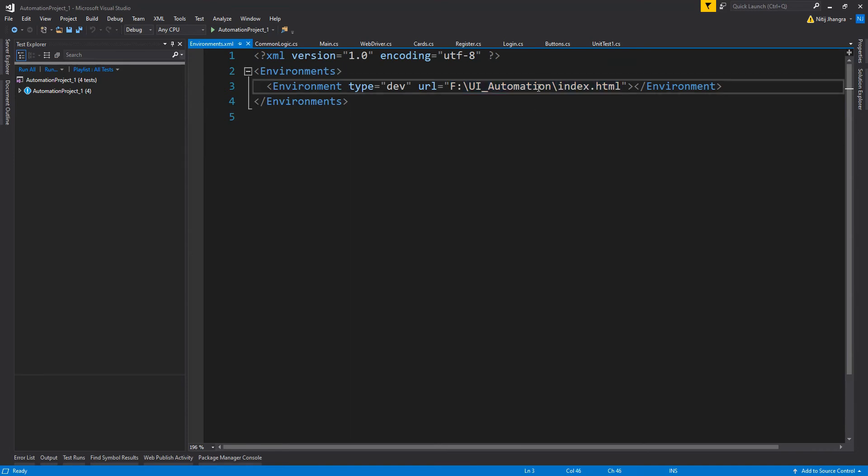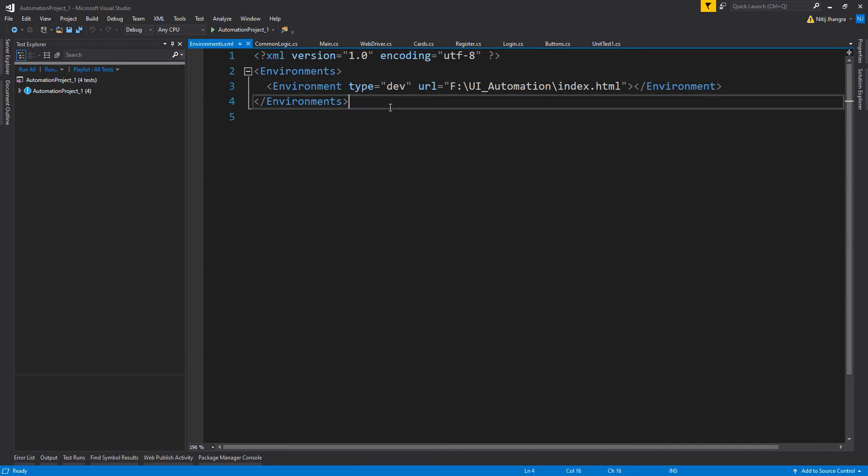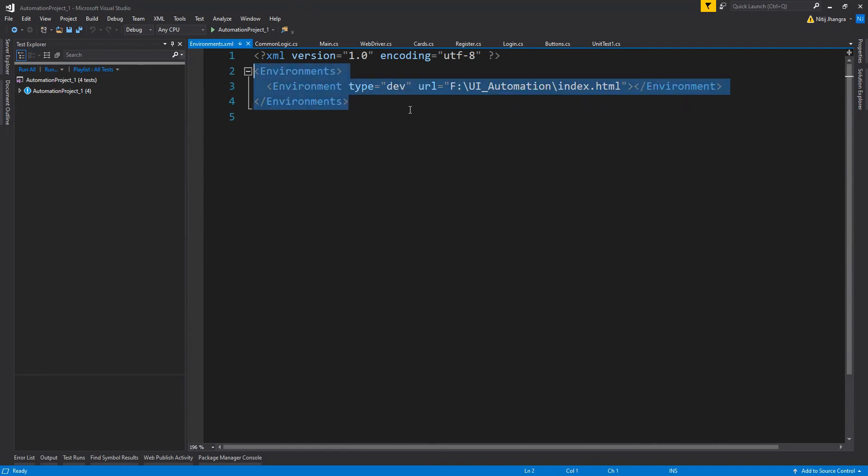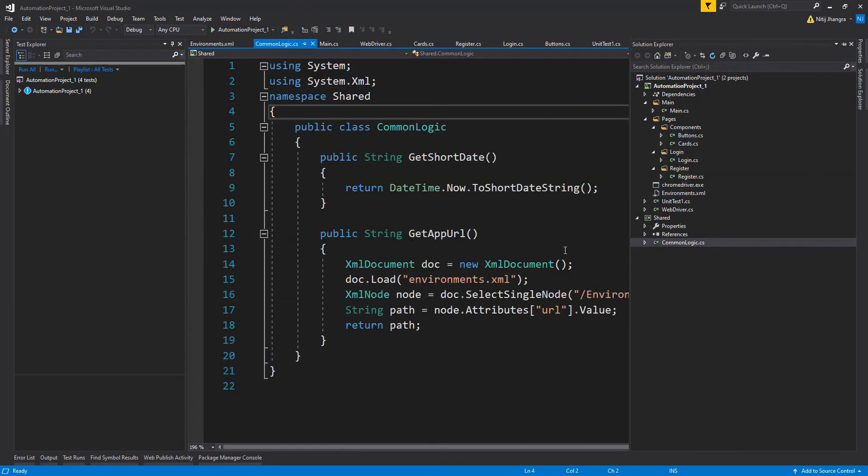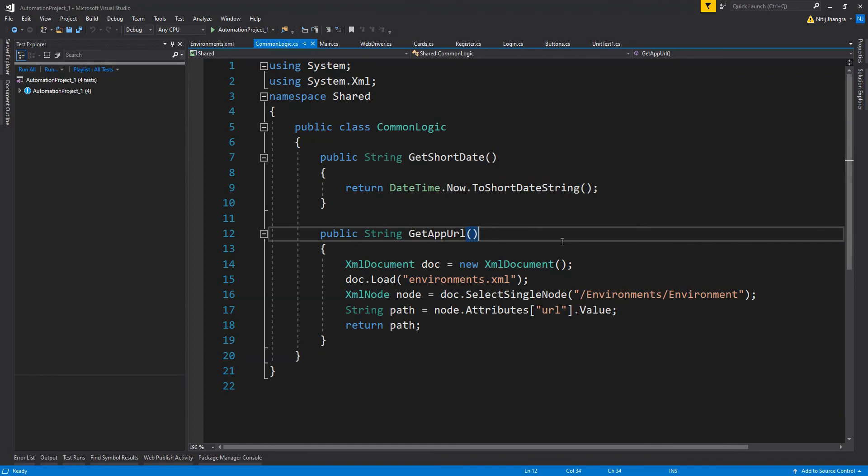We can have all of those URLs within the configuration settings and simply switch to a different URL in the configuration whenever we need to, instead of updating their references everywhere in the source code. This is always a good idea to keep this kind of information in configuration settings. This is a simple XML file and the code being used to fetch the URL value is in this method get app URL.